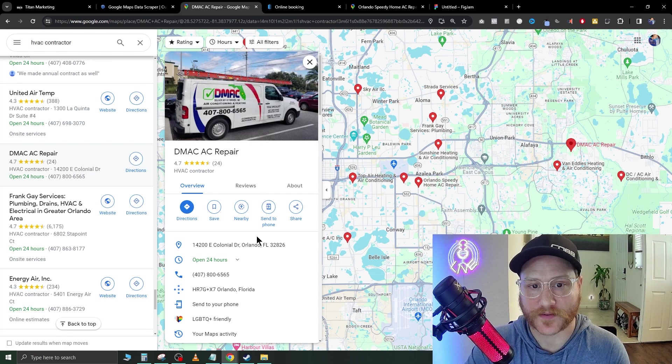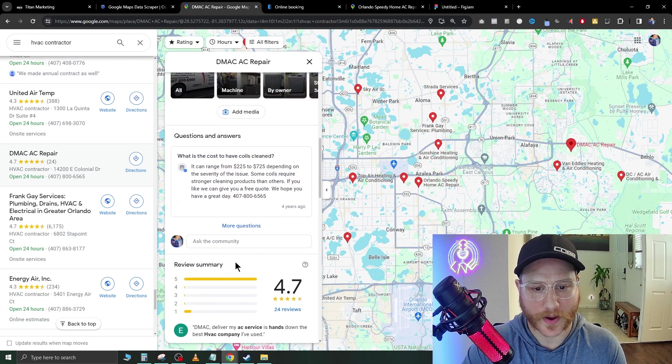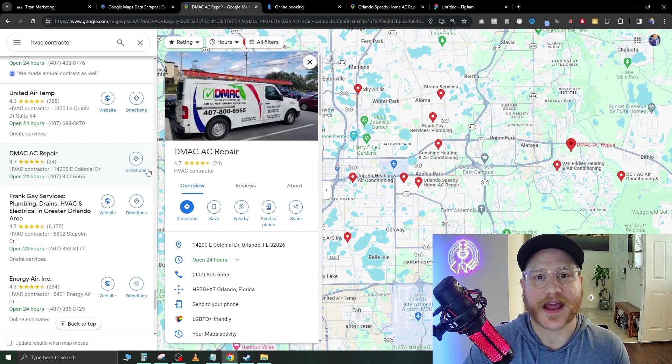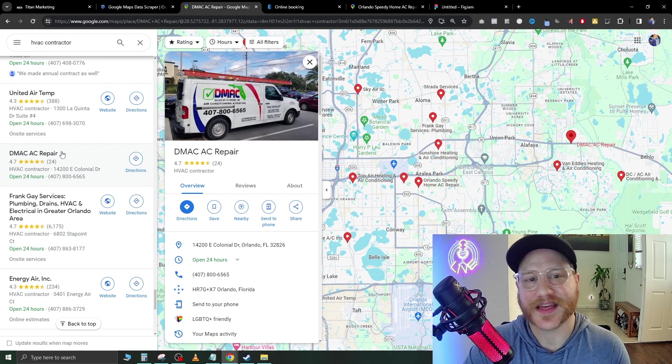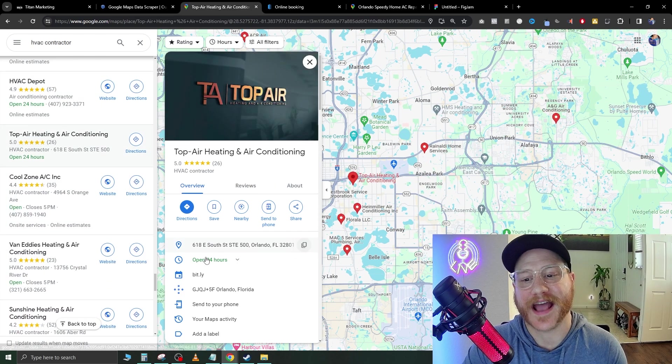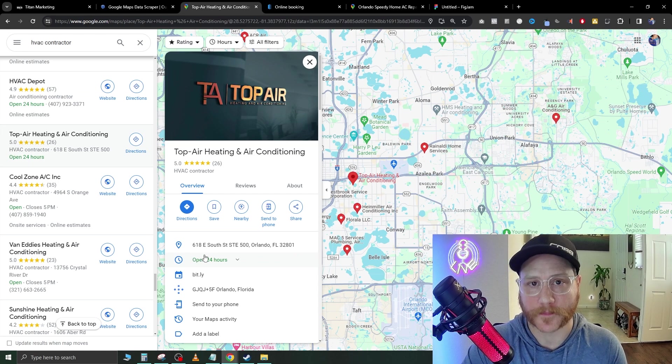You can go ahead and add this to the list. As you can see, this does get a little tedious going through one by one and adding these companies to a list to call them.